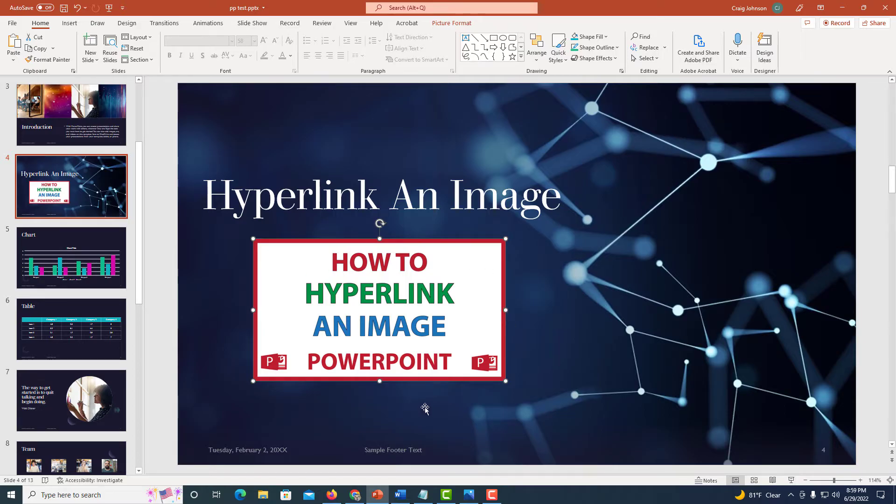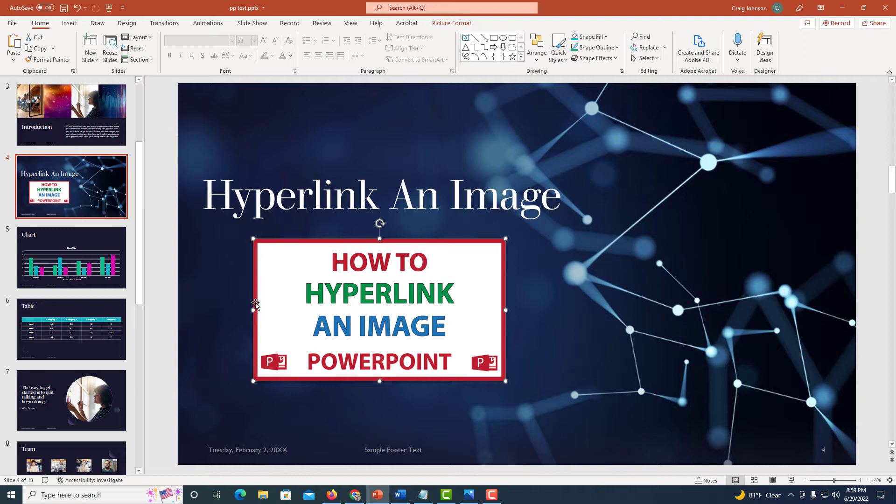I'm going to start off by hyperlinking this image to a website. For the sake of this video, I'll just hyperlink it to google.com. To hyperlink an image, first you need to select the image so you see the bounding box around the image.